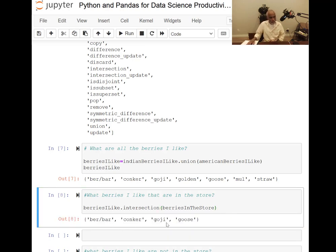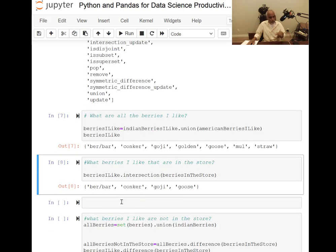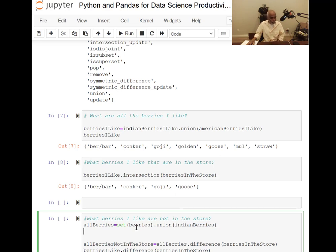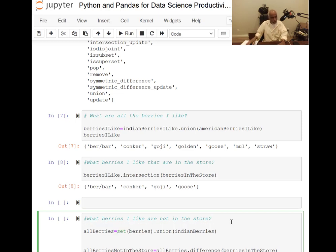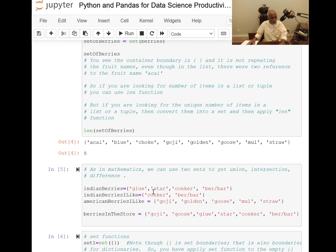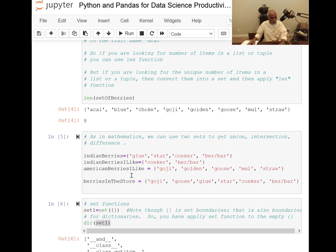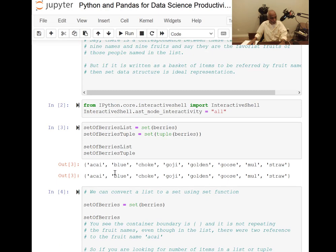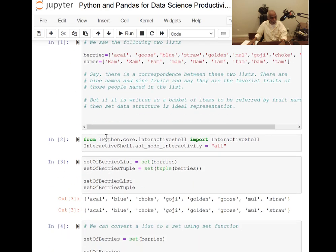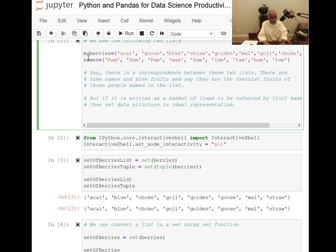The intersection gives the berries in the store which I like. Next I want to find what berries I like that are not in the store. For that I need all berries — American berries unioned with Indian berries. I should rename the variable to American berries to make it clearer alongside the Indian berries definition.